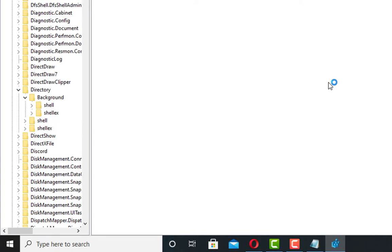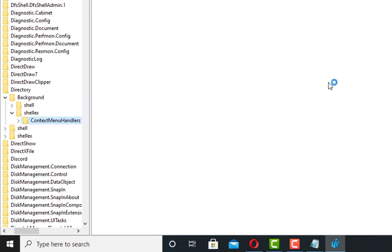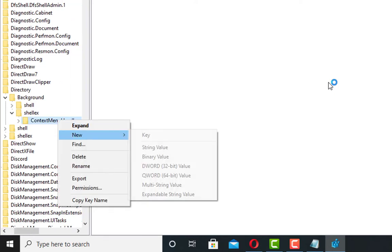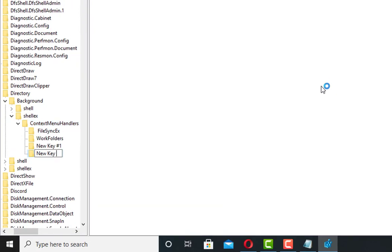Then you have to click on shellX and expand it. Then you need to select ContextMenuHandlers, right-click on it, click on New, then click on Key. You can name it as New.